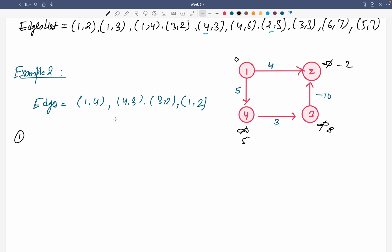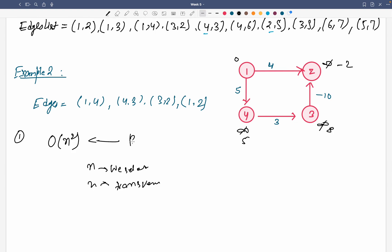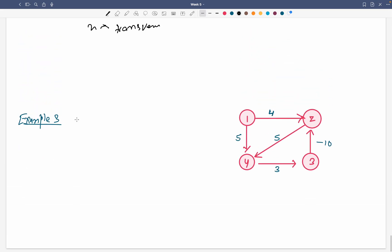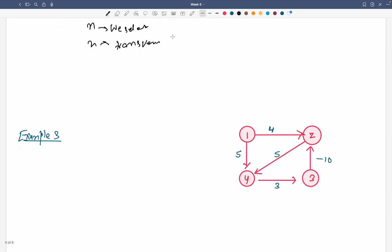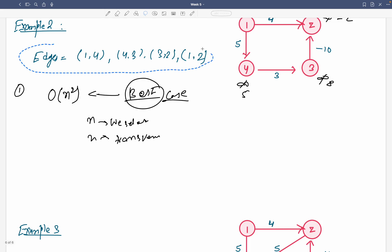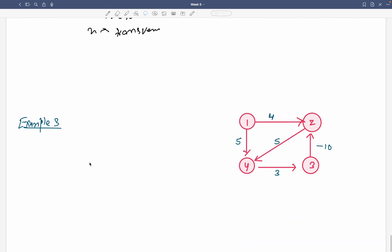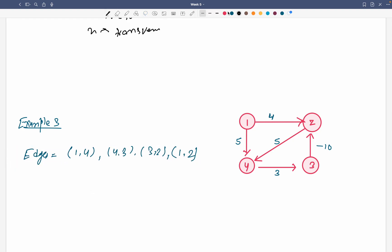The time complexity of Bellman-Ford is O(n²) — we select n edges and traverse n times, so best case is Omega(n²). Now let's do the same problem but add one more vertex. I'll add the vertex and one more edge — edge 2-4 with weight 5. So now we have edges 1-4, 4-3, 3-2, 1-2, and 2-4.